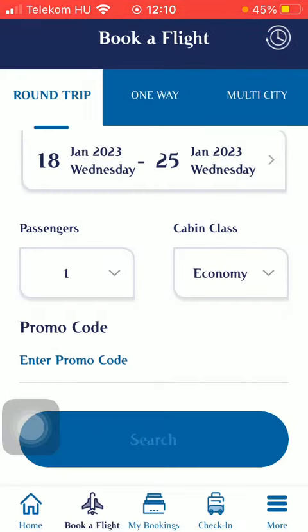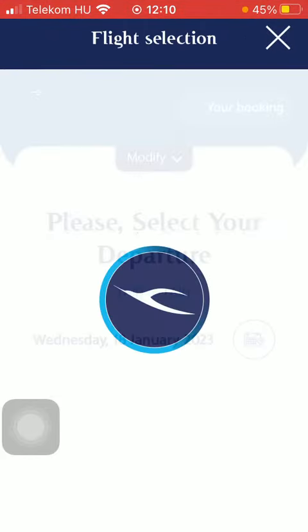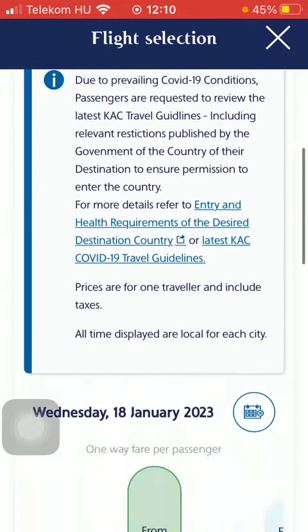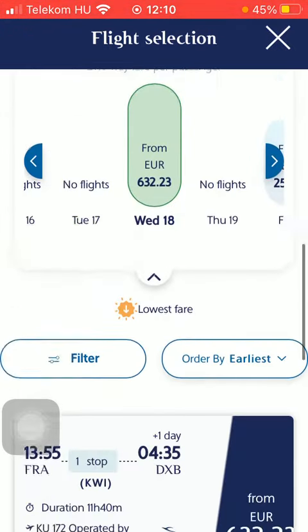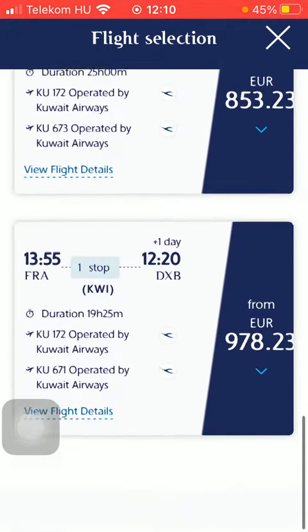Then click on the cabin class to select the class, and tap on the search button down below to search for available flights. In a second you will be able to check out the flights as you scroll down.